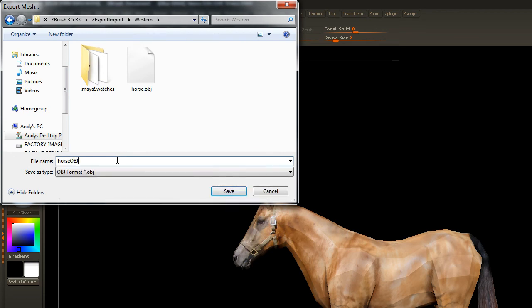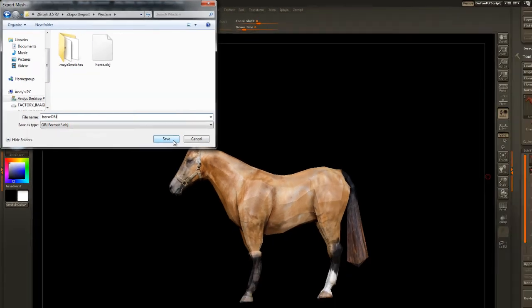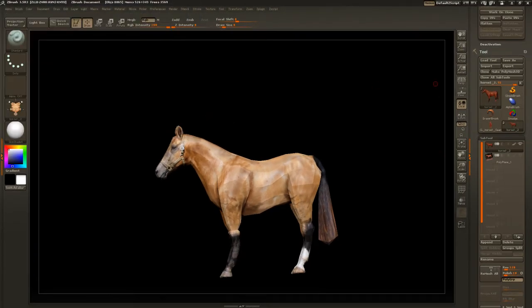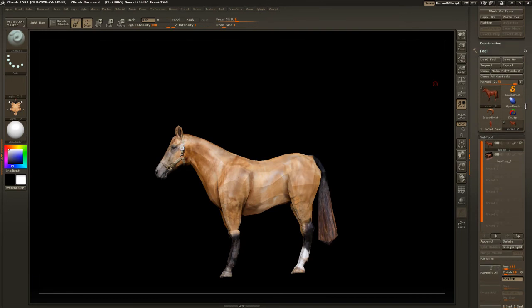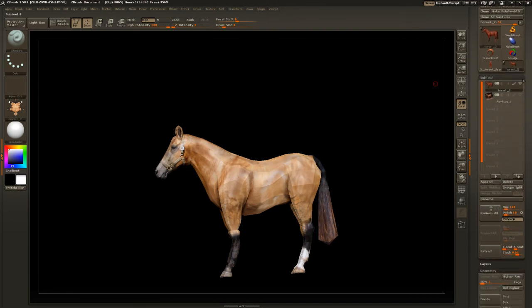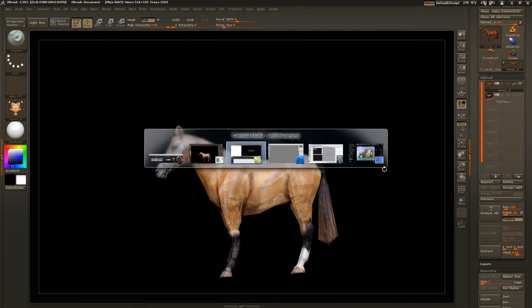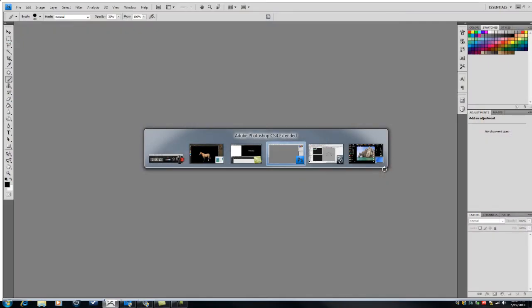Then it'll be horse OBJ dot OBJ. Sounds good. Okay. Now, let's run a little test here.